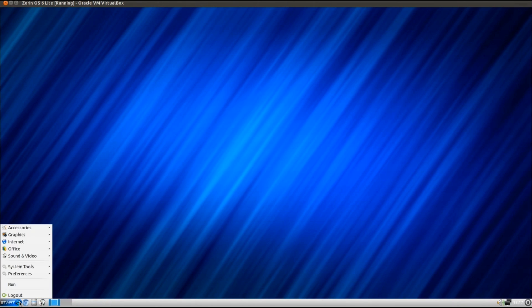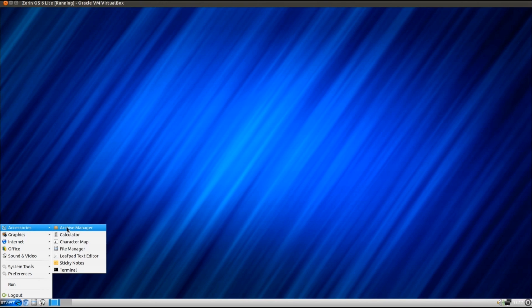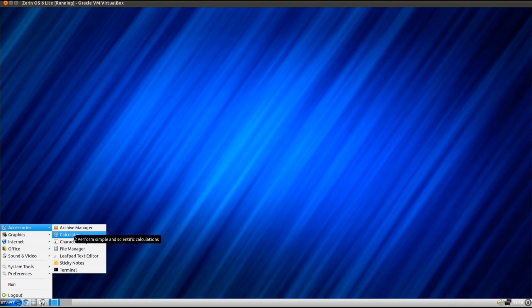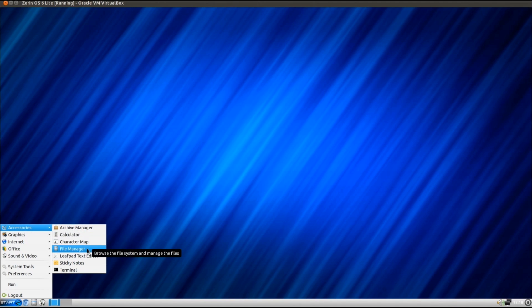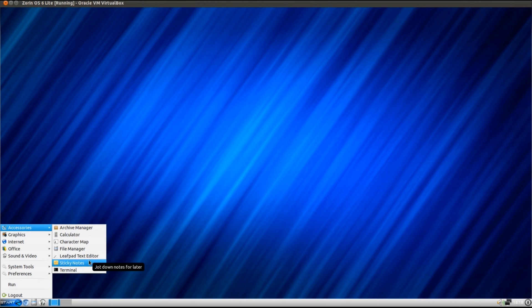So let's take a look at what they've installed in Zorin OS 6 Lite. Under accessories, we've just got a few basic accessory programs here. So you've got an archive manager, calculator, character map, file manager, Leafpad text editor, notes program, and a terminal.